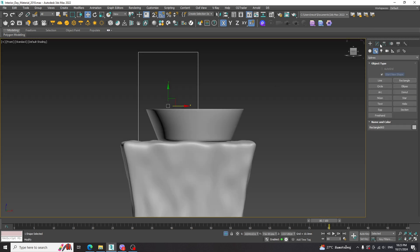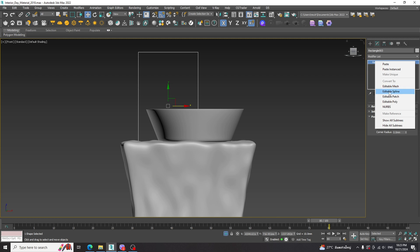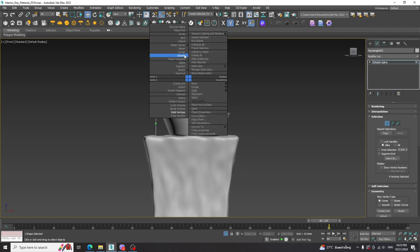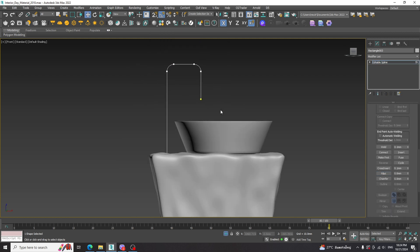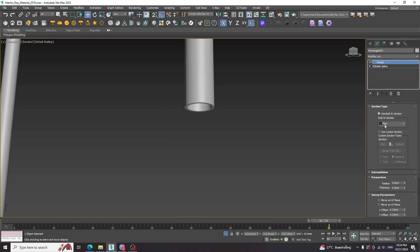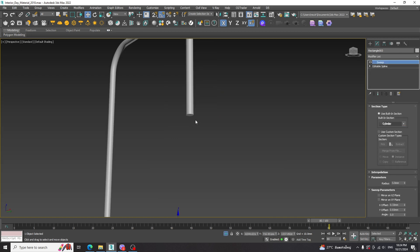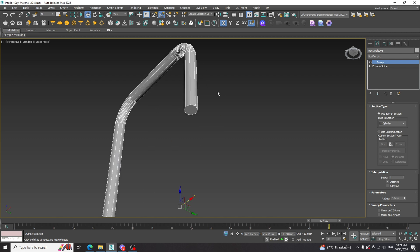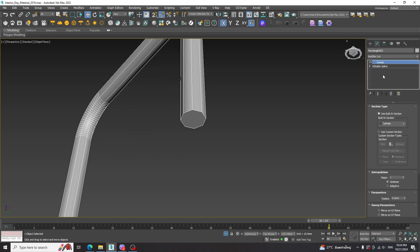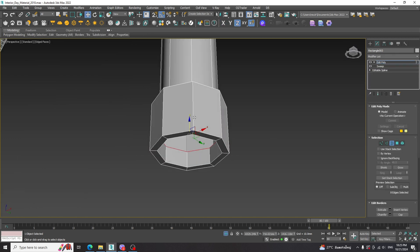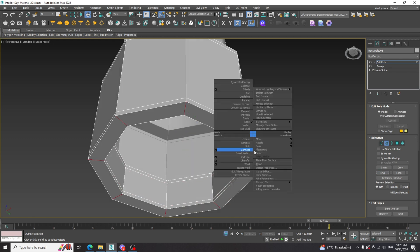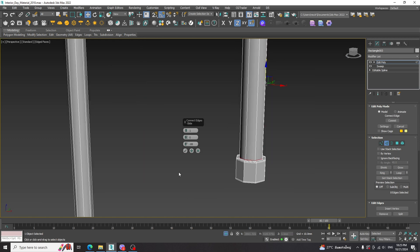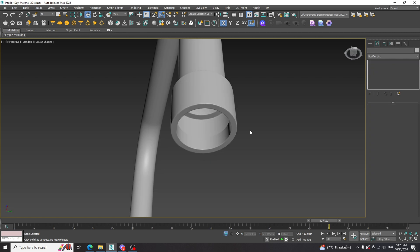For the water tap, we start with the rectangle. Convert to editable spline and adjust the shape. Apply the Sweep modifier and change the section to cylinder. Adjust the radius. Change the interpolation value to 1. Apply the Edit Poly modifier and adjust the shape. Then apply the Turbo Smooth modifier.